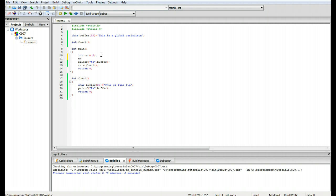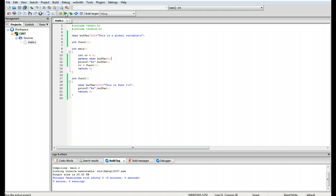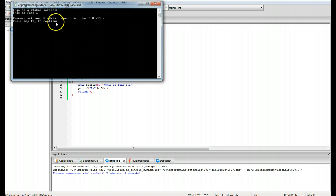Another way to access the global variable is using the extern keyword — extern char buffer — like this. That is a declaration telling the compiler to look at the variable that is global. This is actually the proper way you should do it. As you can see, it still accesses it correctly.